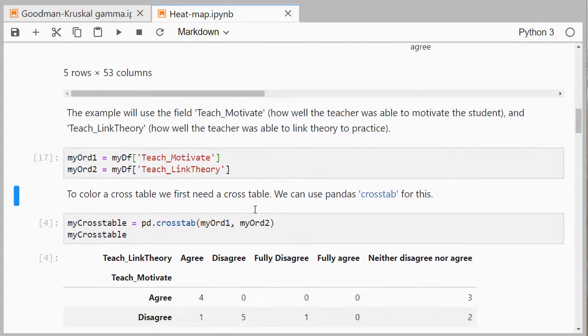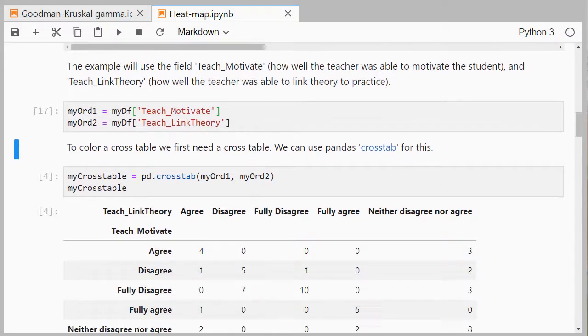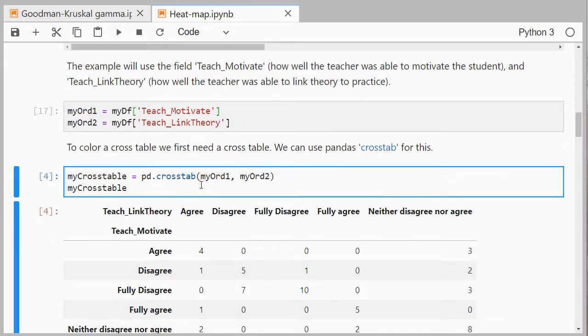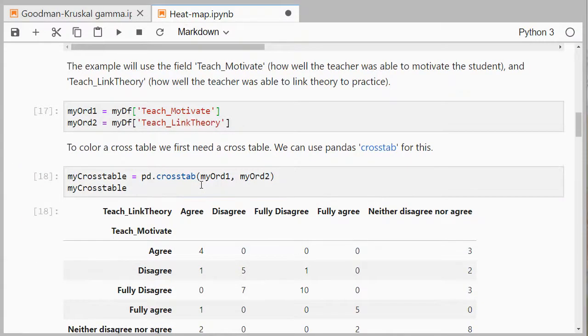Those two fields I'll select separately. And then I can simply create a cross table using crosstab. So there we go.